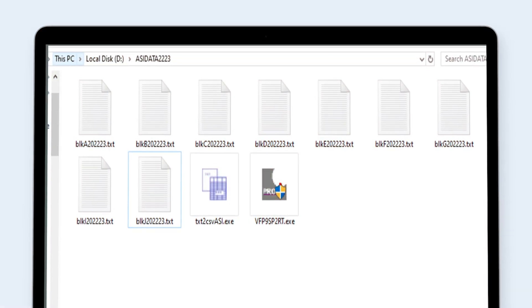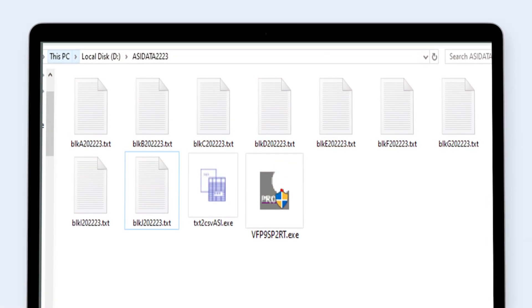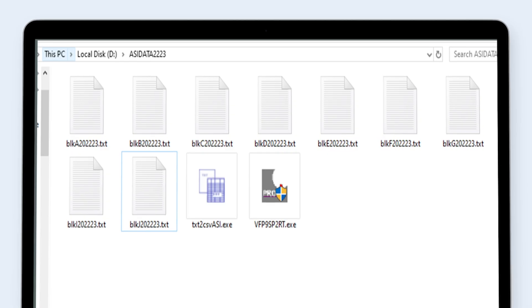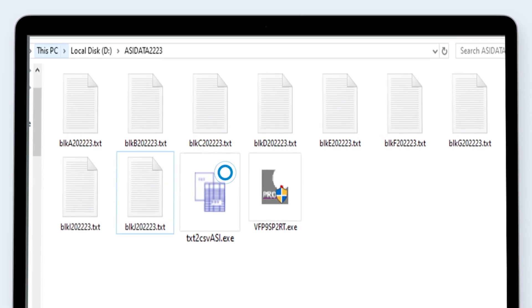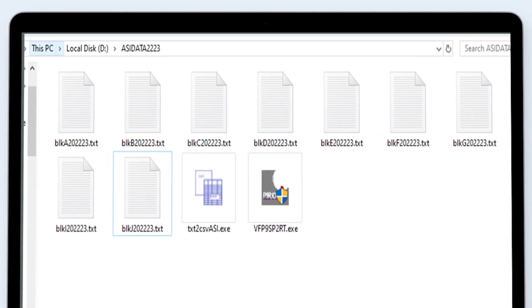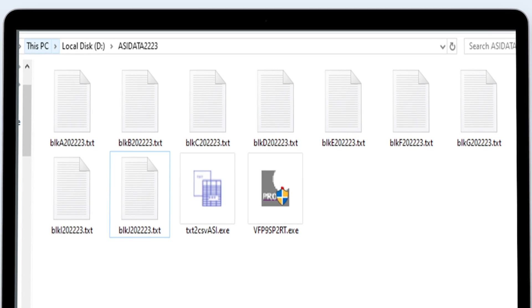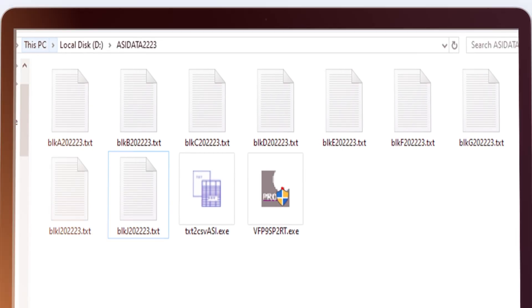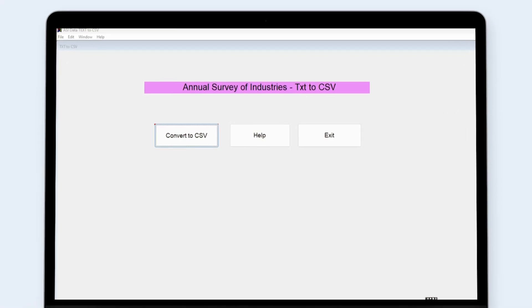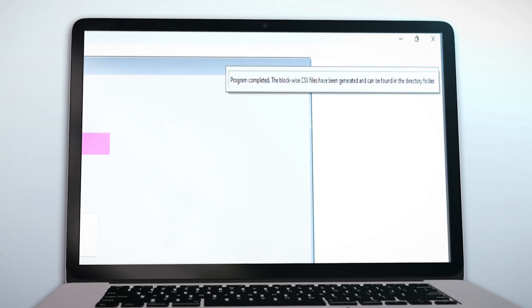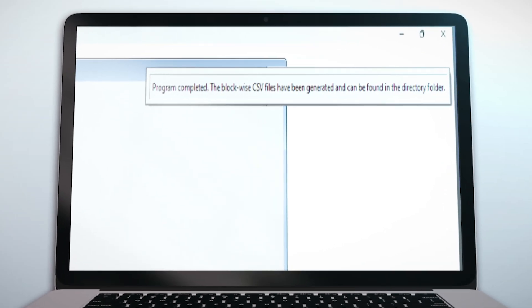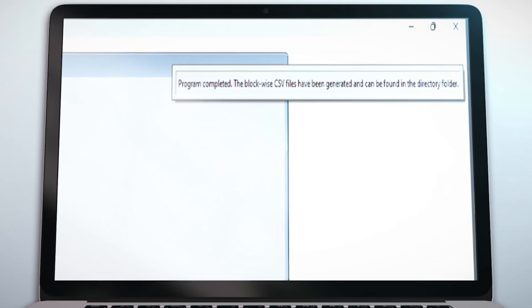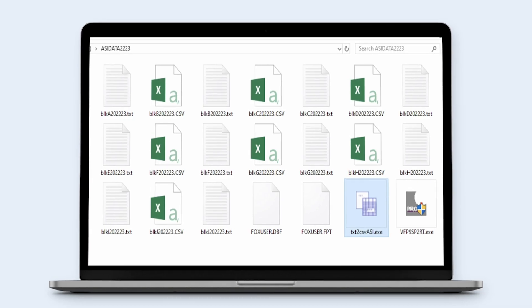First of all, the runtime of the Visual FoxPro 9, as encircled, must be executed by the user. Thereafter, the Text to CSV ASI.exe file needs to be run. After this, the user has to click upon the Convert to CSV tab. When the conversion is completed, a message as encircled will be displayed on the screen, and the CSV files for all the blocks will be generated in the working directory.